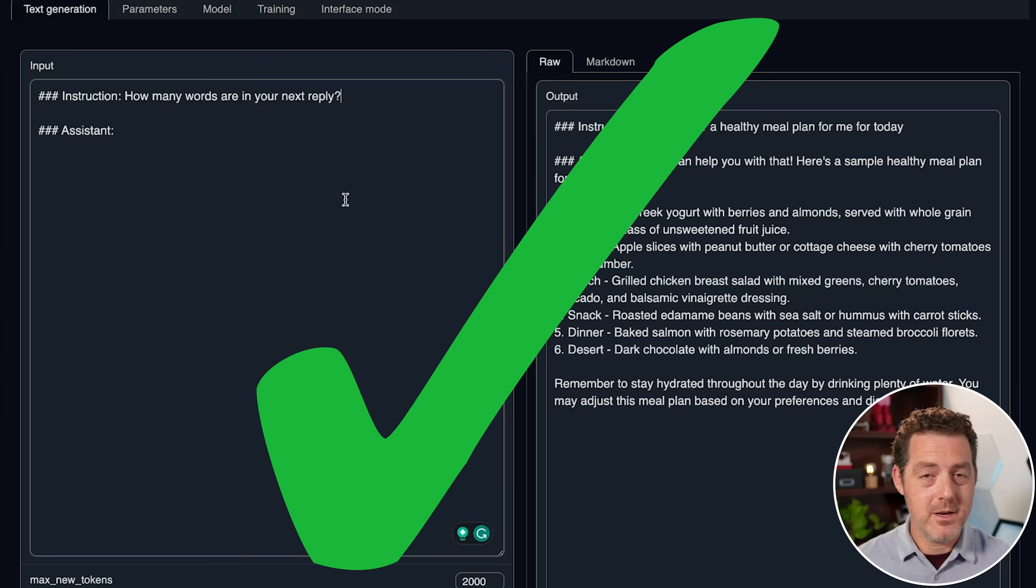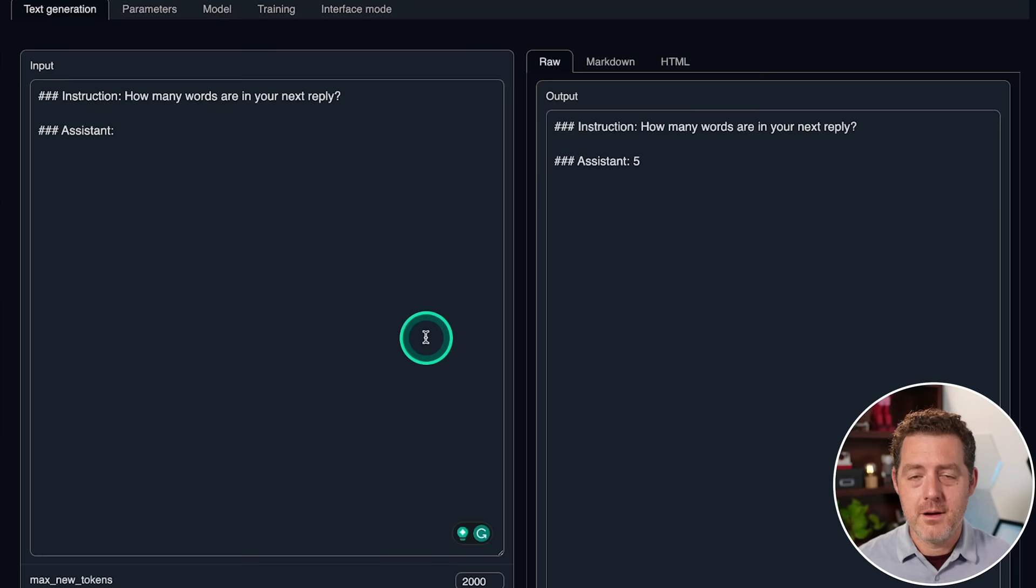Now, here's another planning exercise. This one, I have not seen any model get right. How many words are in your next reply? Generate. Five. So, obviously, that's not right. There are no words in that reply. There's just a single number.